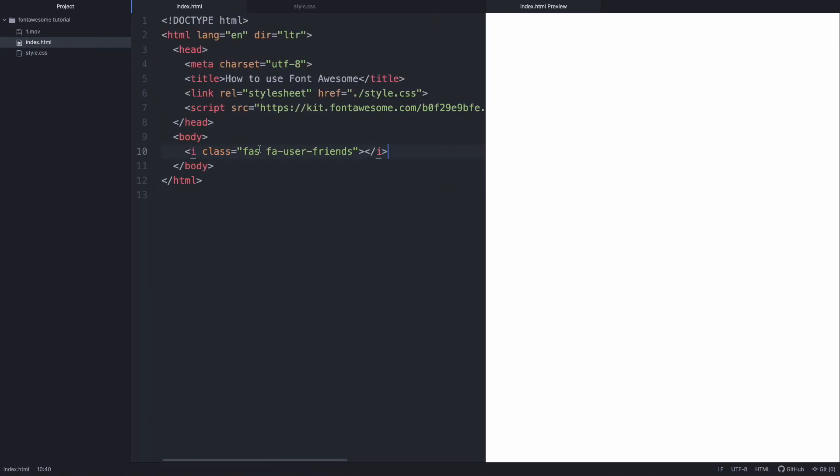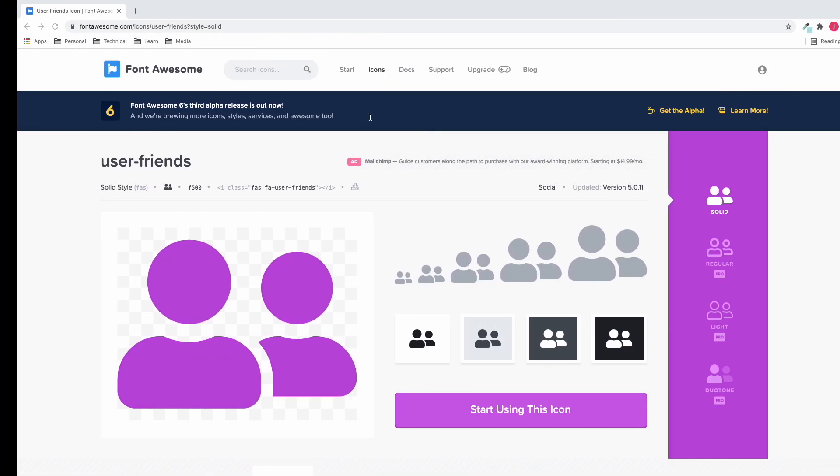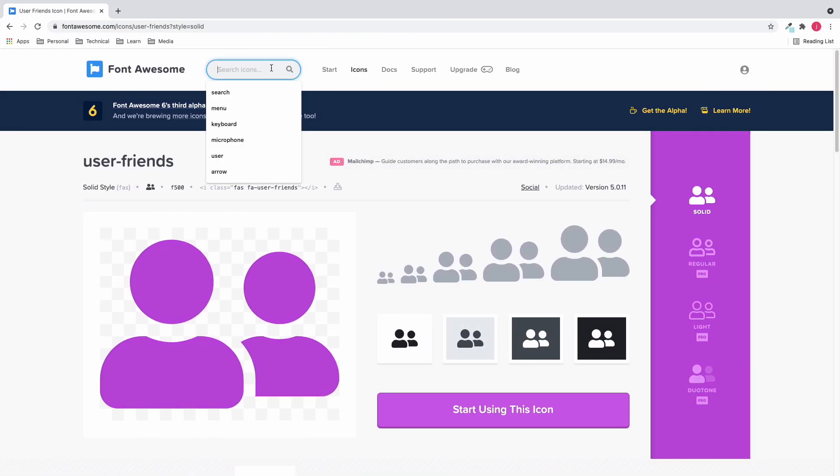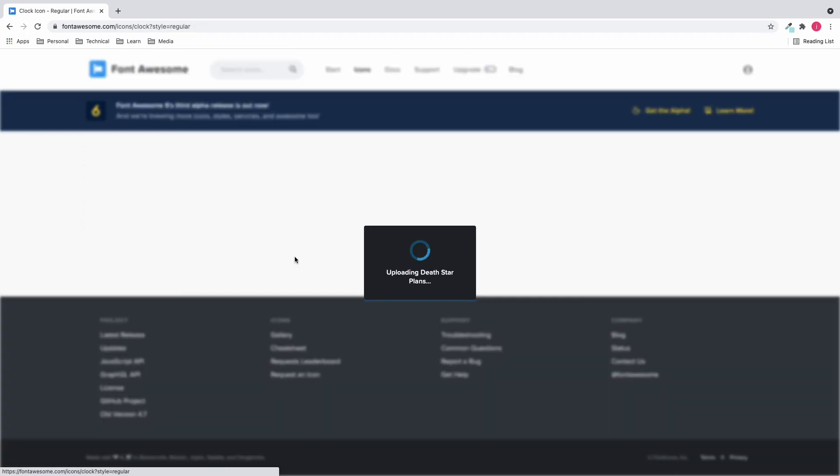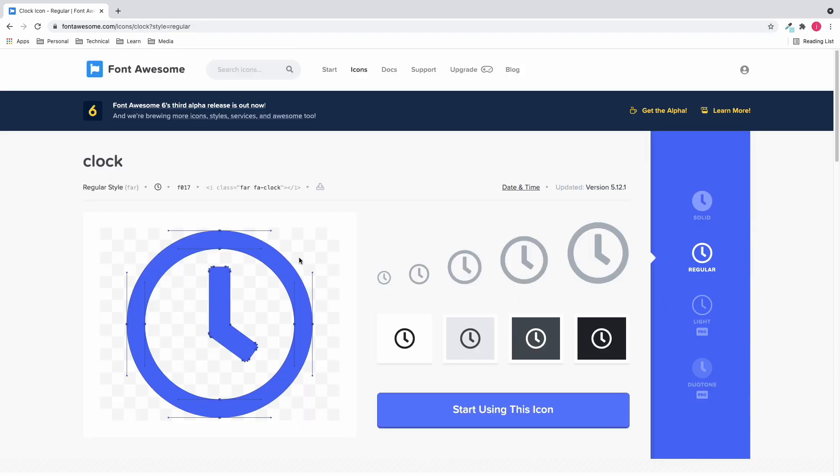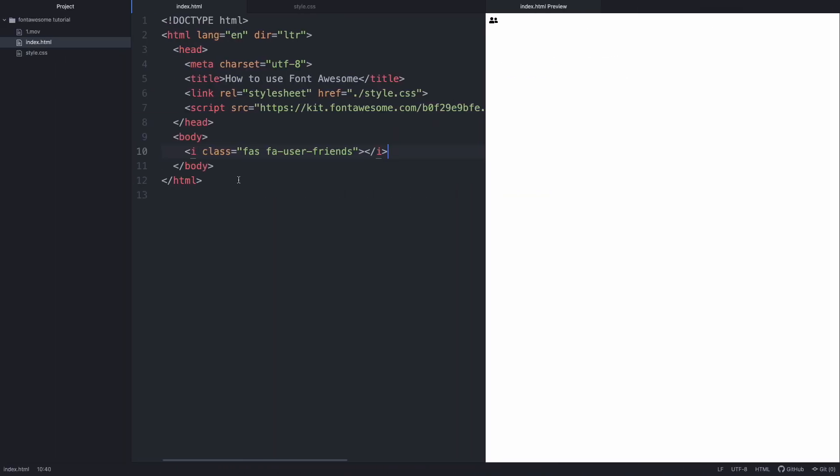And here we can see the icon. Let's add some more. Copy and paste. Here we have the clock icon.